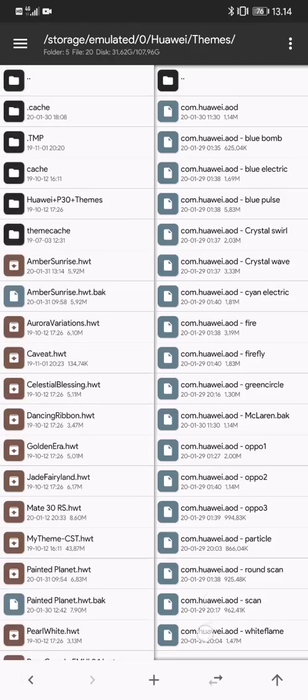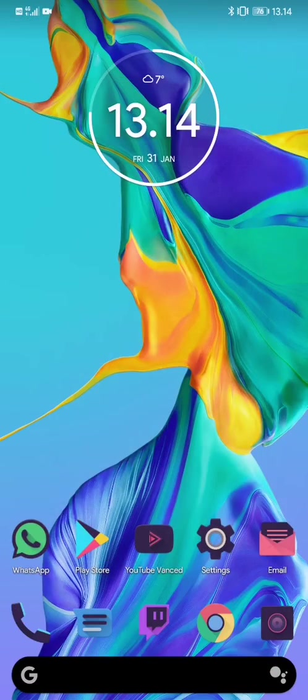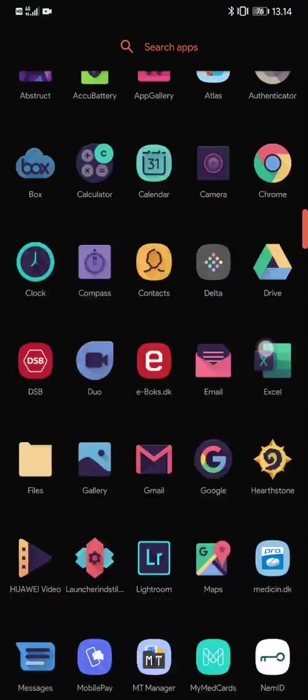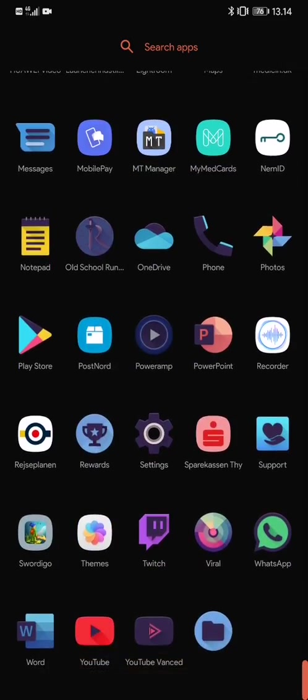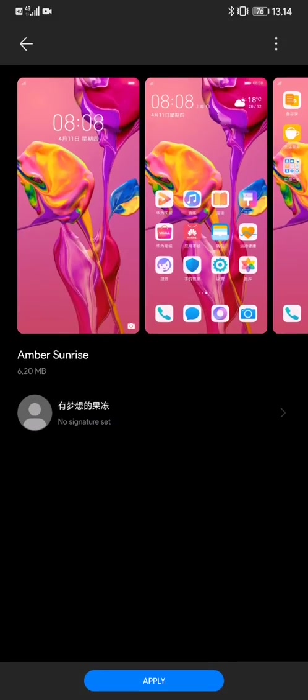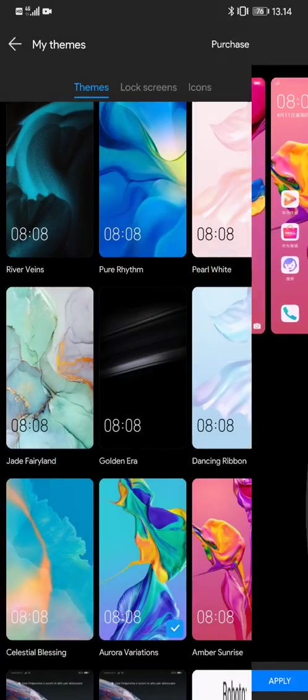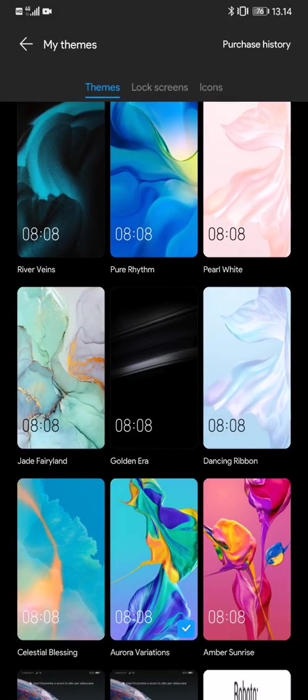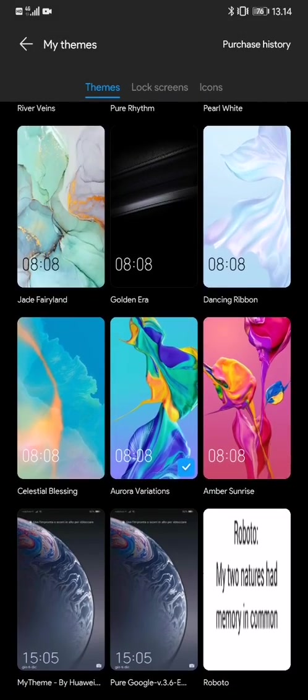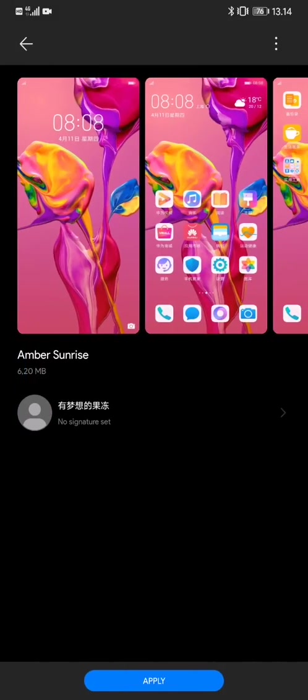What you do then is go back, go into the theme app, and you find the theme which is Amber Sunrise in this case, and you just apply it and reboot your phone.